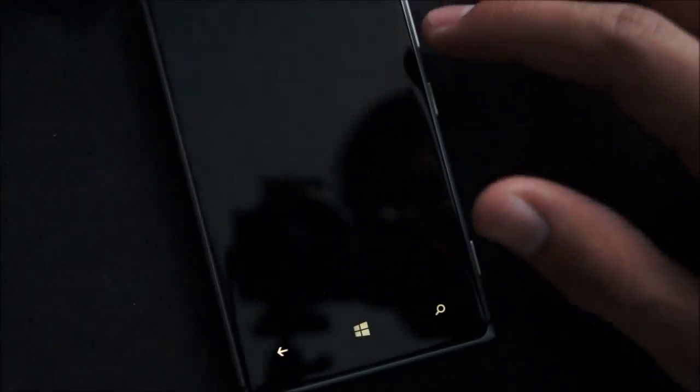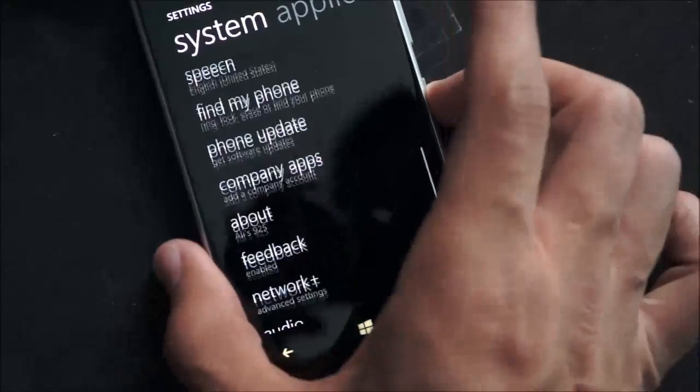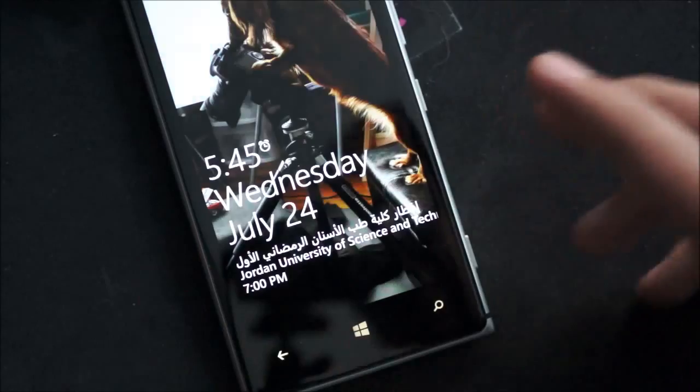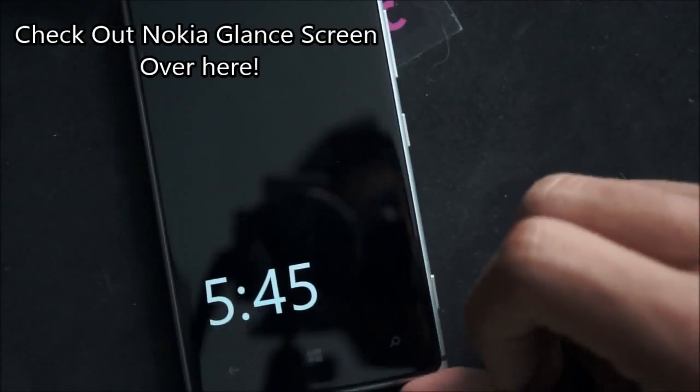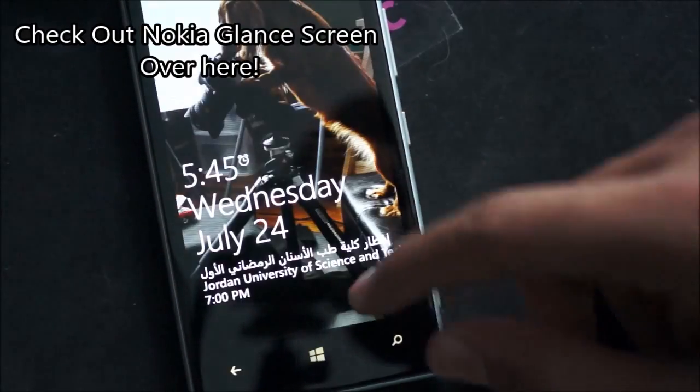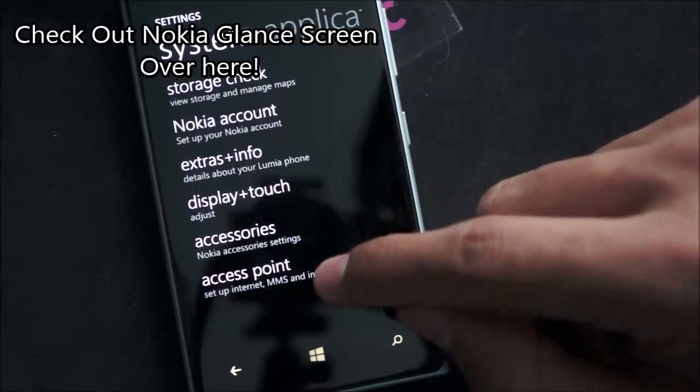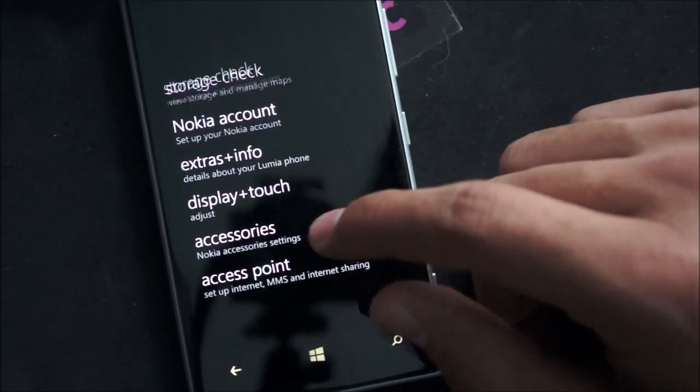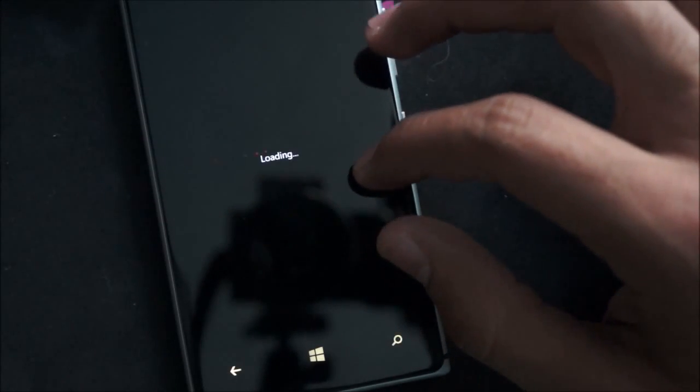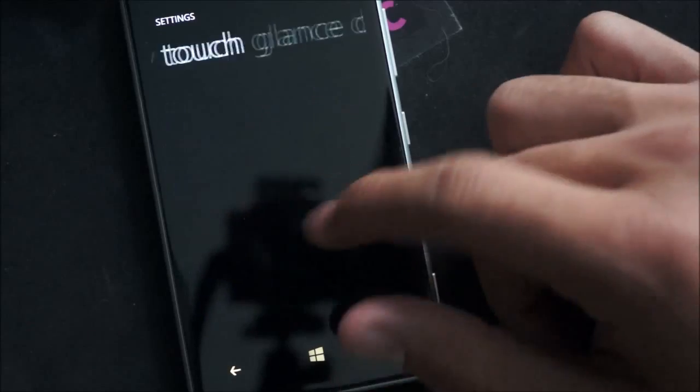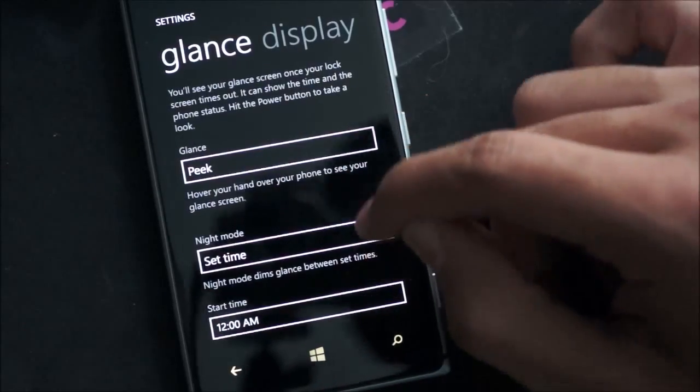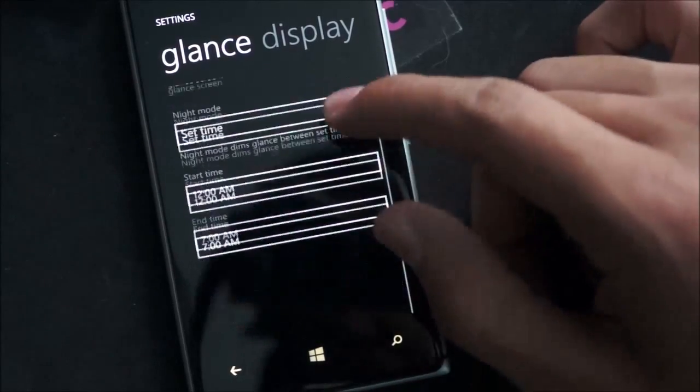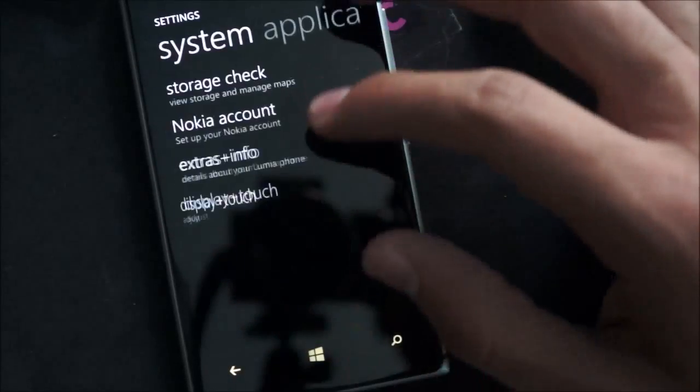As for Nokia exclusive features, you also have the glance screen which I've covered in a previous video. Which is the always on clock with double tap to wake. So that's a really cool feature. You can find it under display and touch. Let that come up and load under glance. As you can see up here, you have glance, peek, night mode, set, etc. So it's really cool.